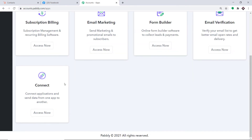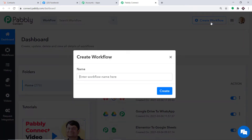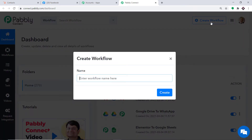Scroll down and here you will find Connect — just click on access. At the top right corner, you will find a button called Create Workflow. Click this. A dialog box appears asking you to give a name to the workflow. I'm going to name it Facebook to HubSpot, and then just click on Create.